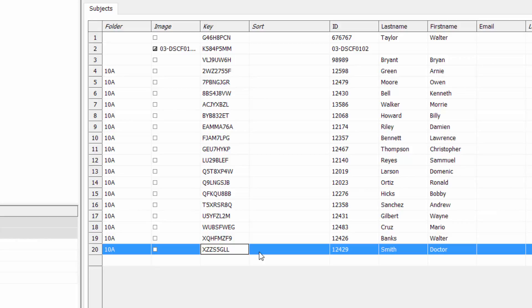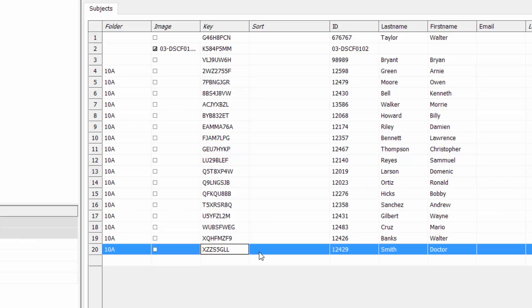Different people can order for the same person — that's fine, that's realistic. Dr. Smith, number 20, the key is XZZ-S5GLL. We'll order for Christopher Thompson as well. Another key if someone wants to do it: G, E, U, 7, H, Y, K, P.